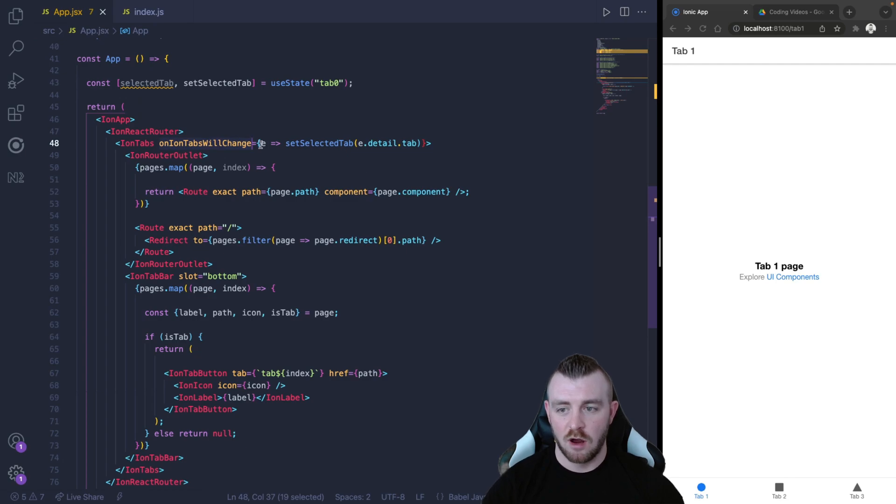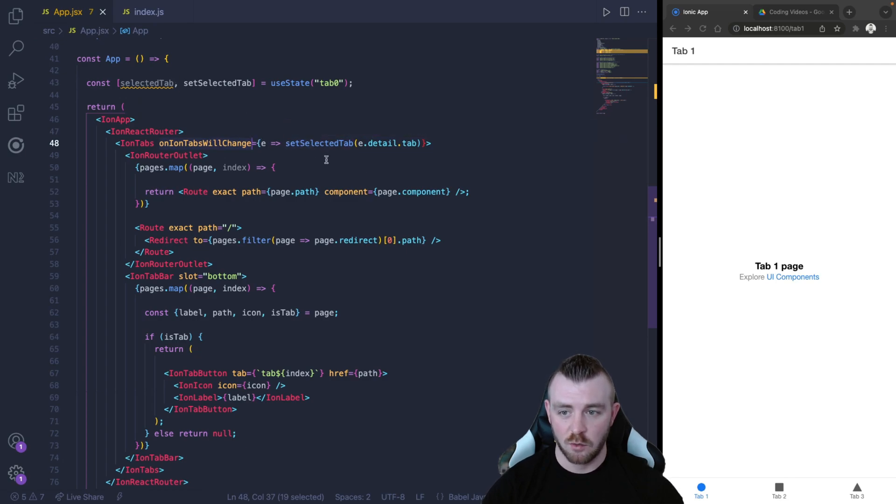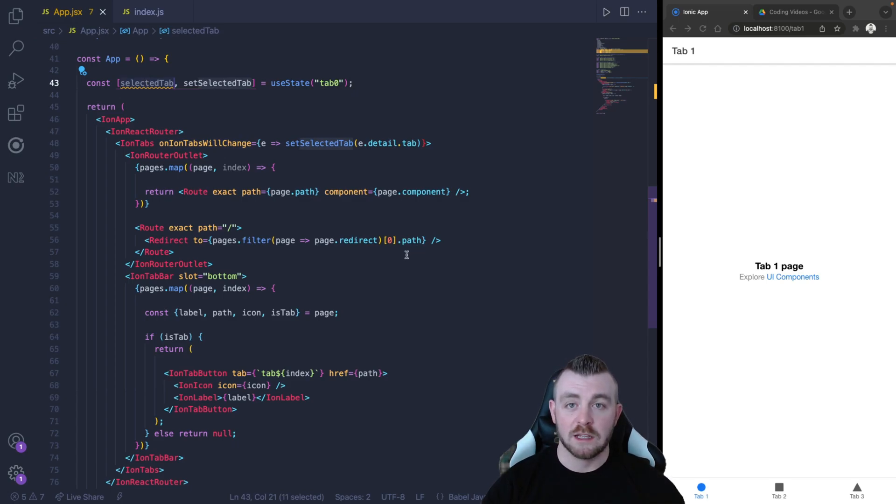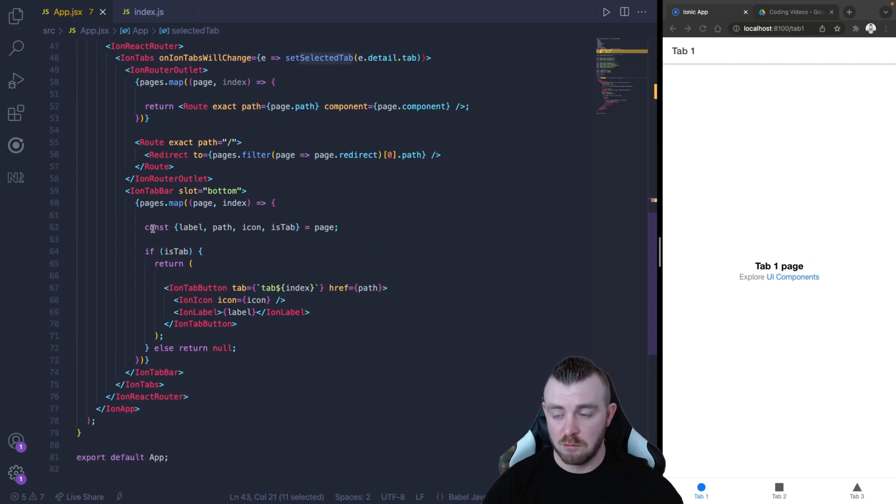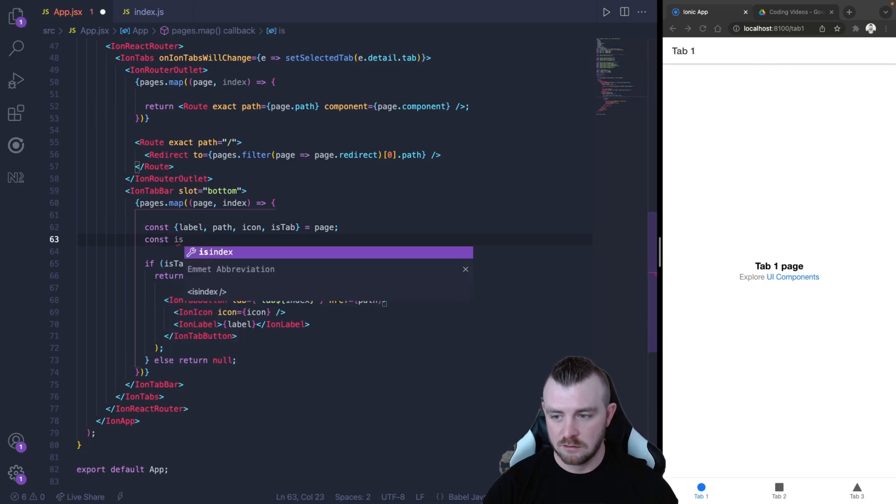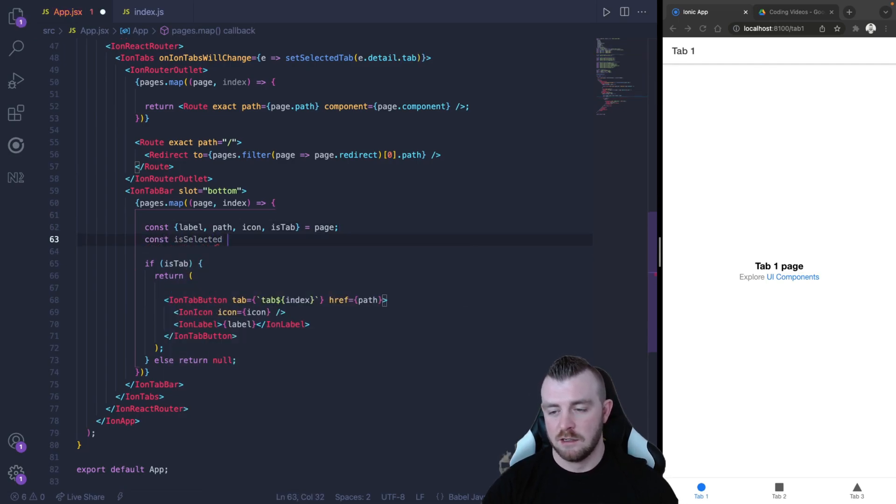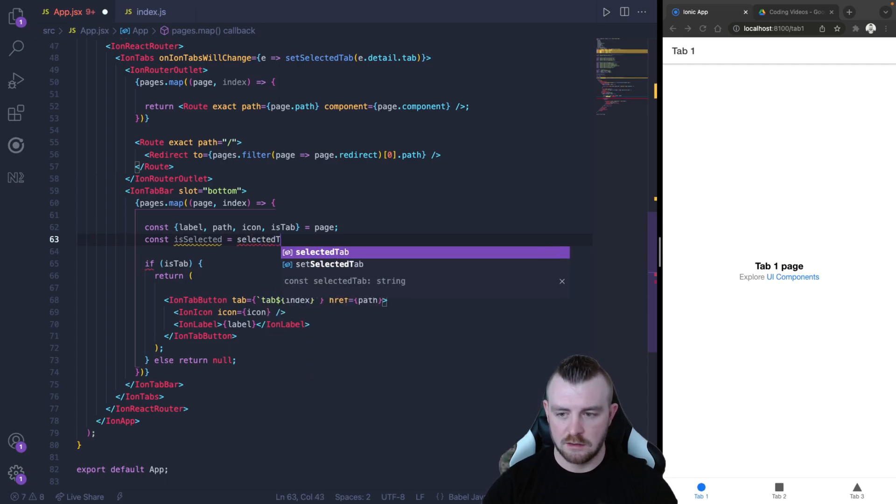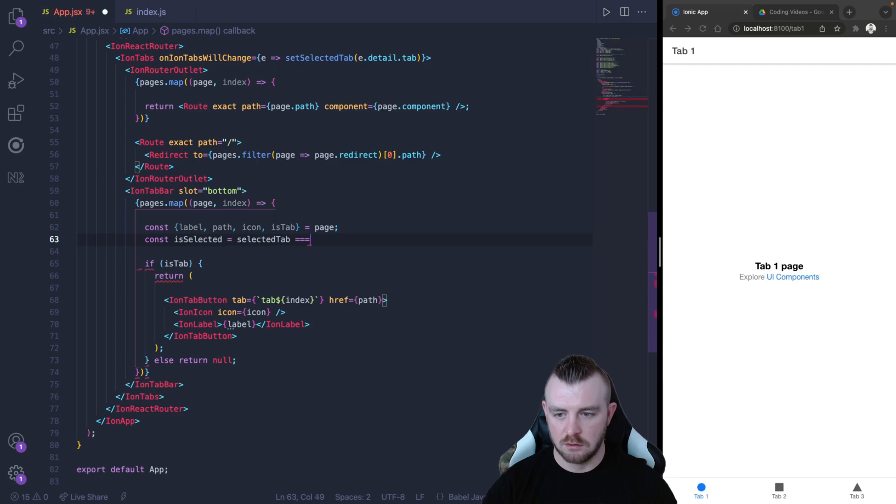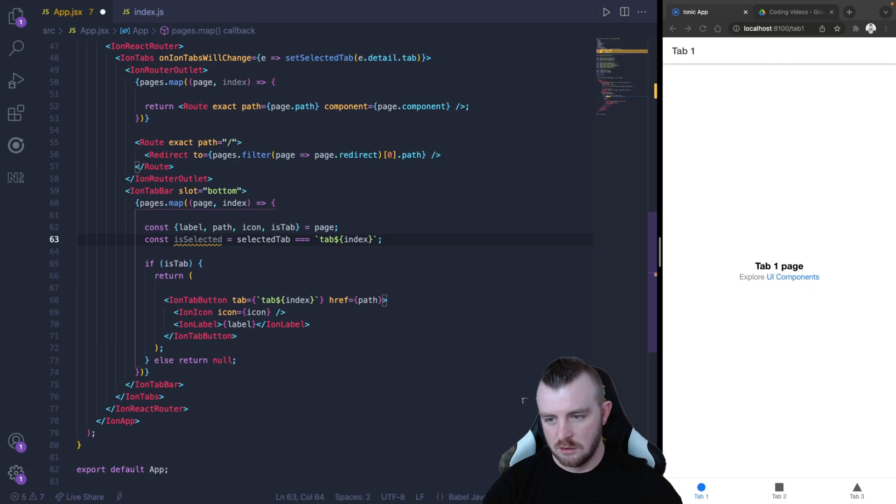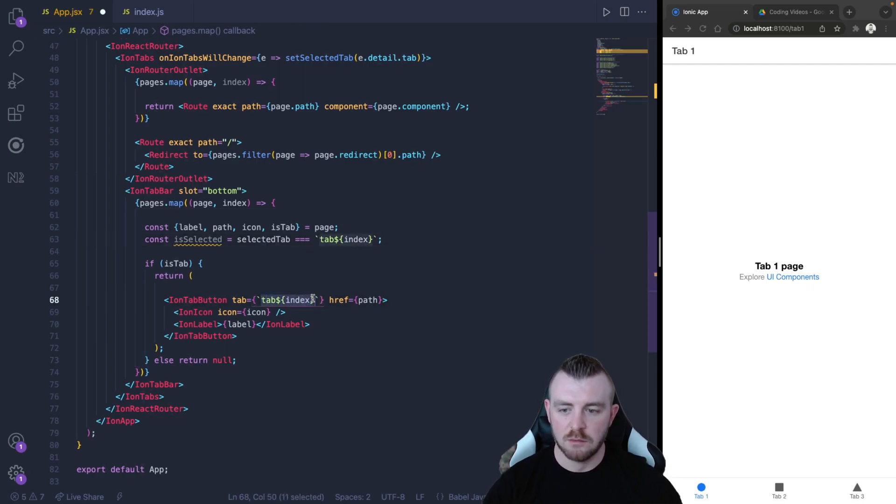So now that we know that we have stored the selected tab in our useState variable, we can now use this inside our map function here. So we can create a simple little boolean called isSelected, and this is going to equal if selectedTab is equal to tab index.